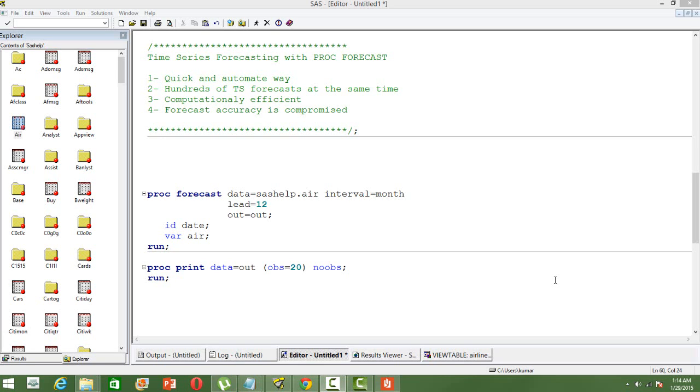While this is computationally efficient, the issue with PROC FORECAST is that it compromises the forecast accuracy. There are certain statistical assumptions which are ignored or compromised in order to achieve the computational efficiency.